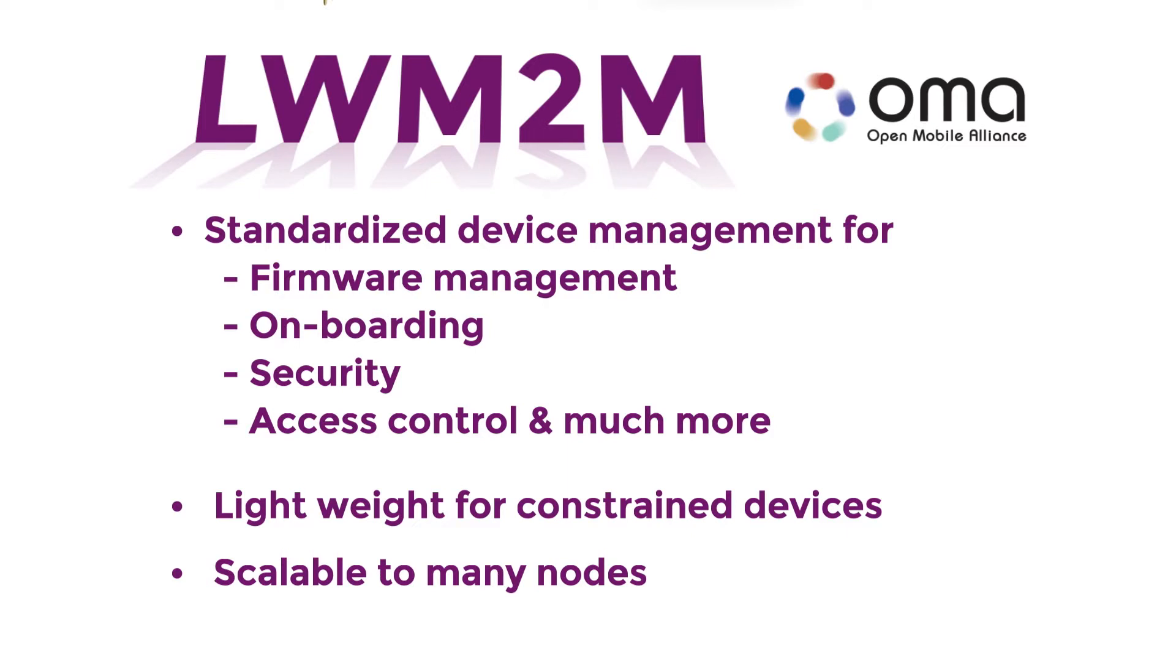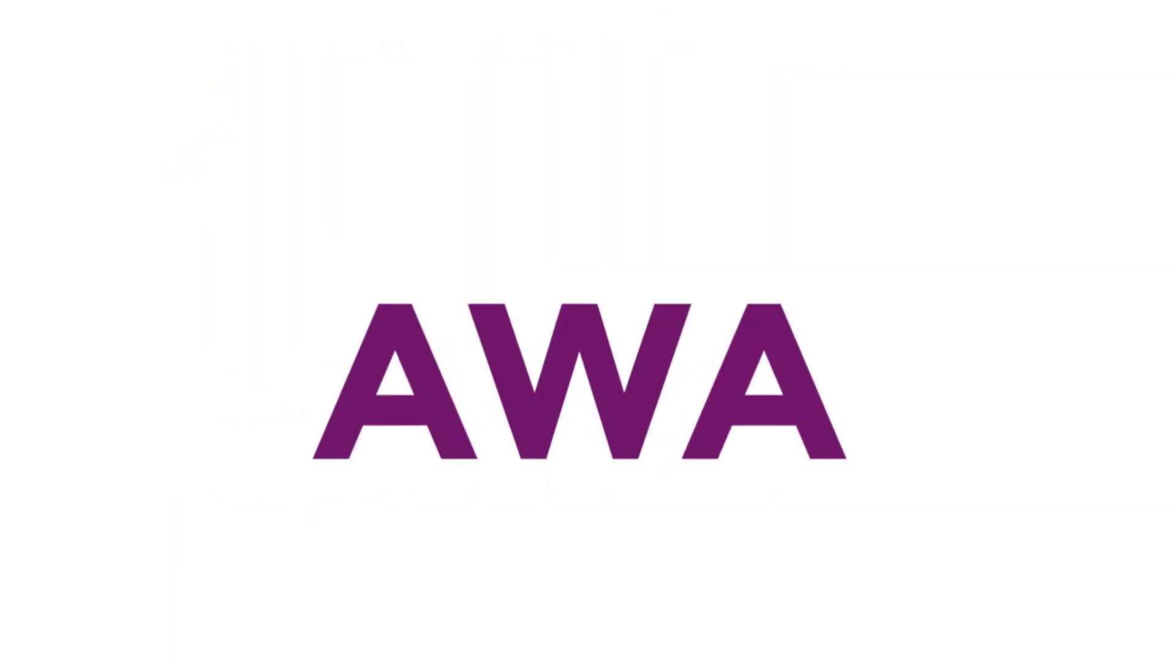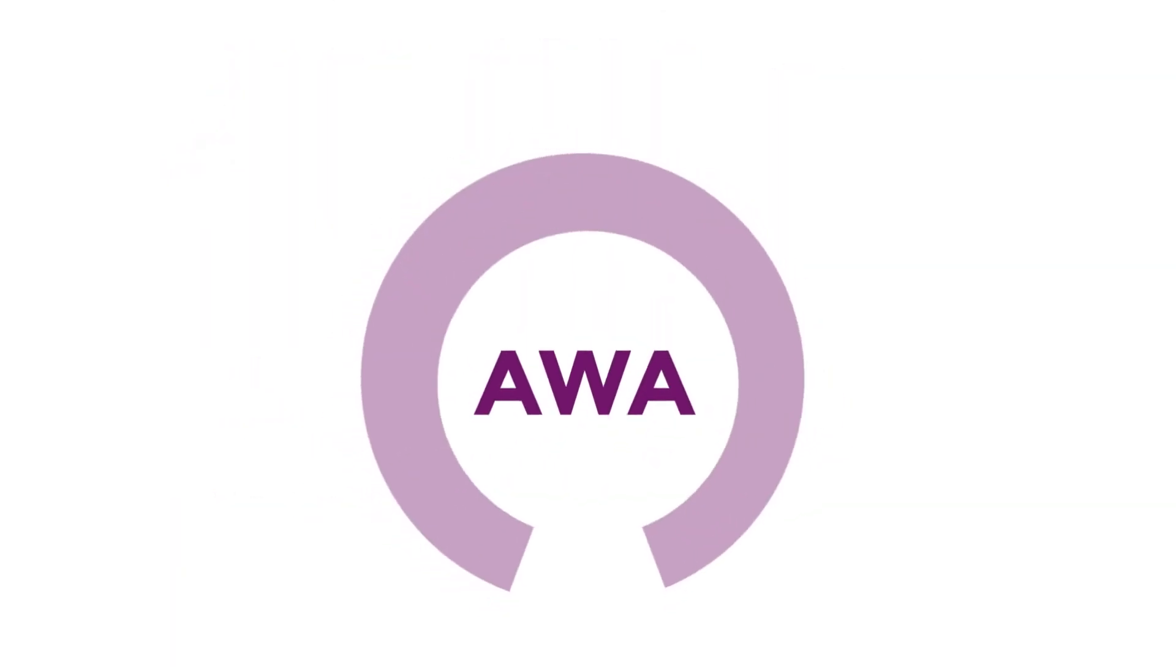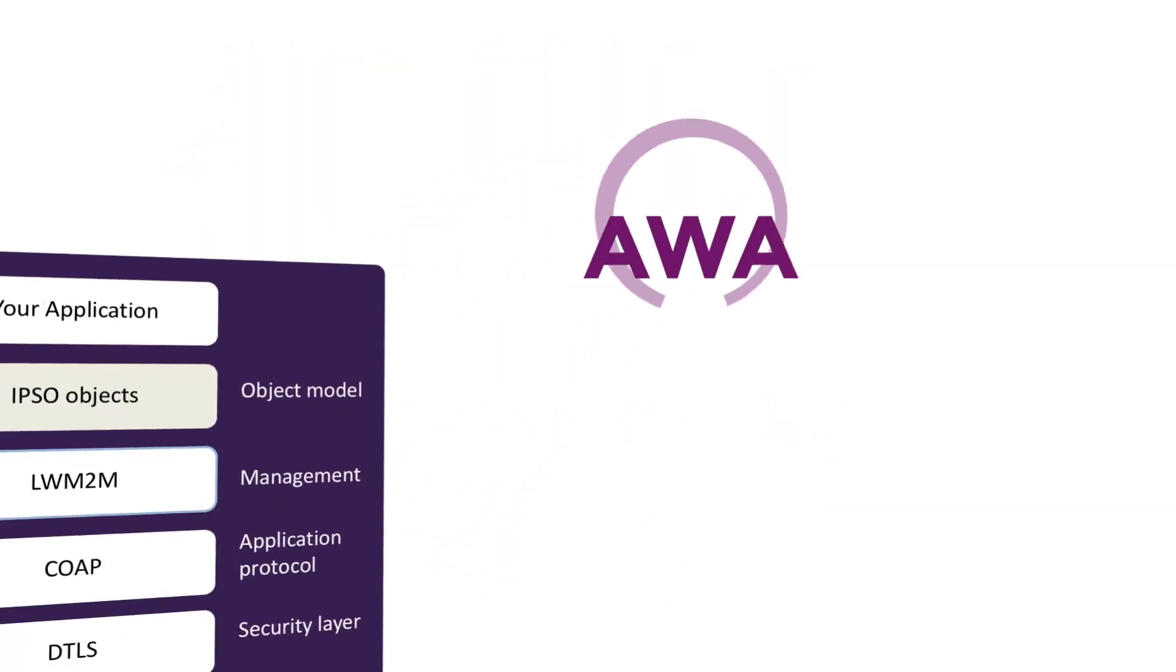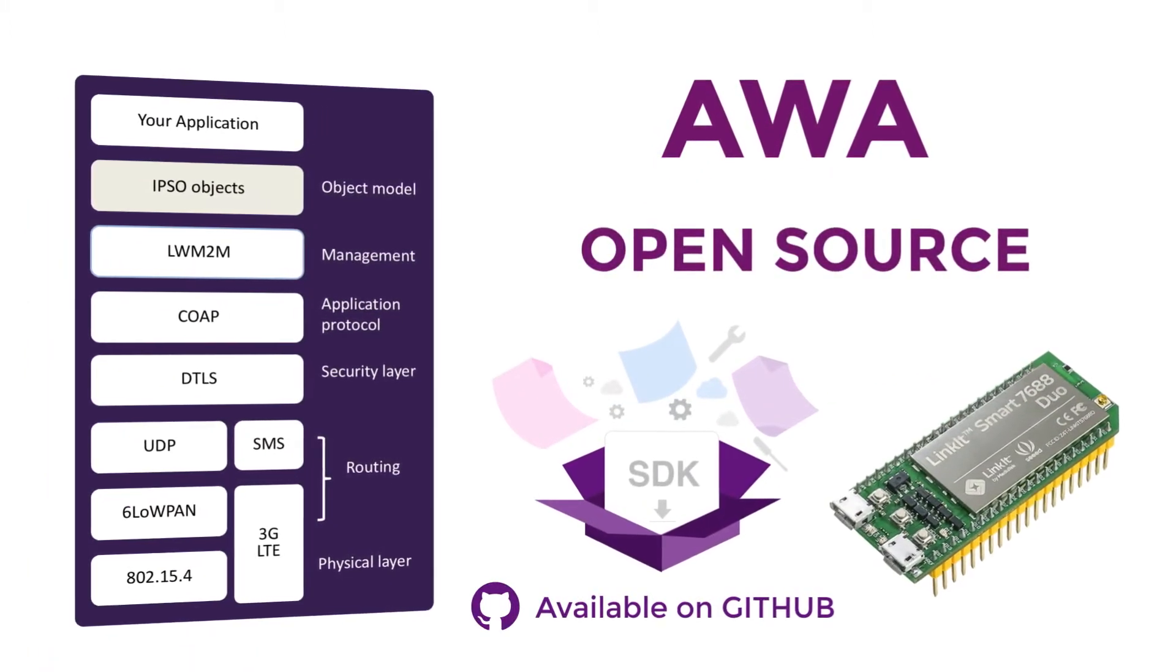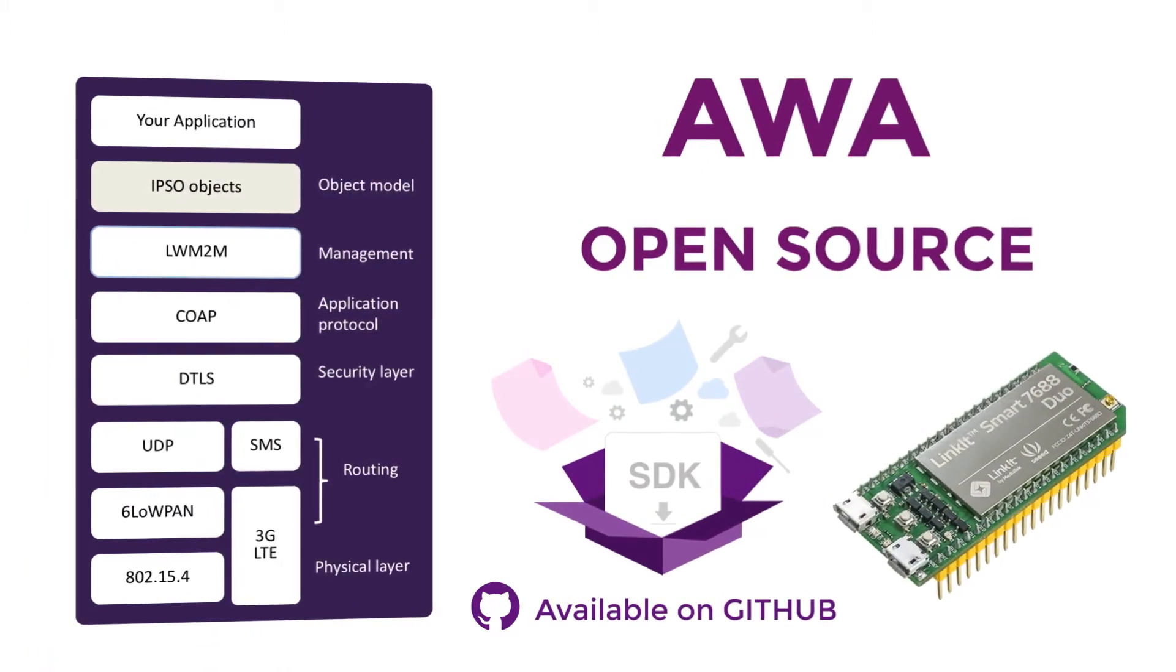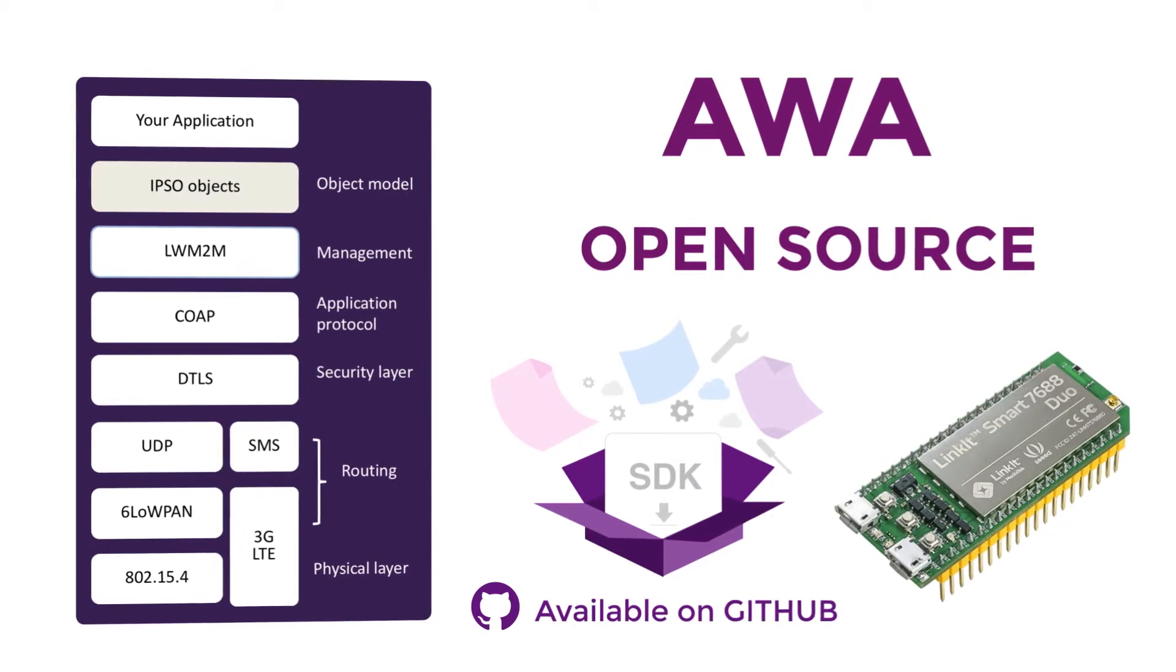We've written an open source embedded client called AWA LWM2M, and we've got an AWA LWM2M package built with the 7688 SDK running on the 7688 Duo board.